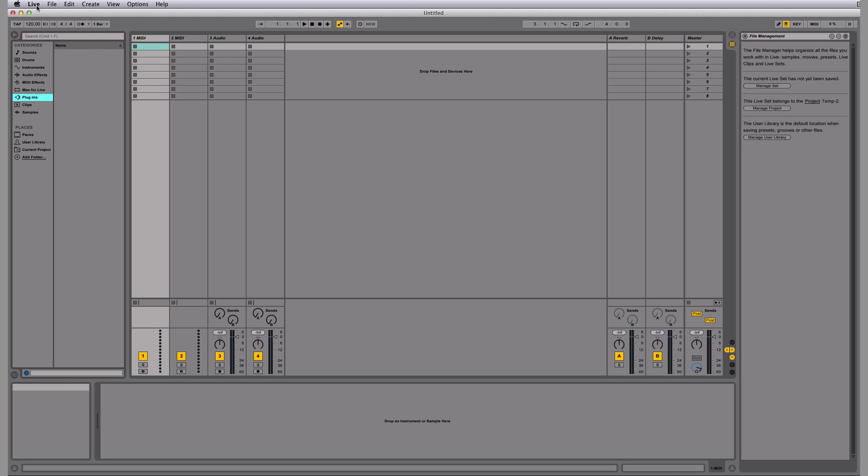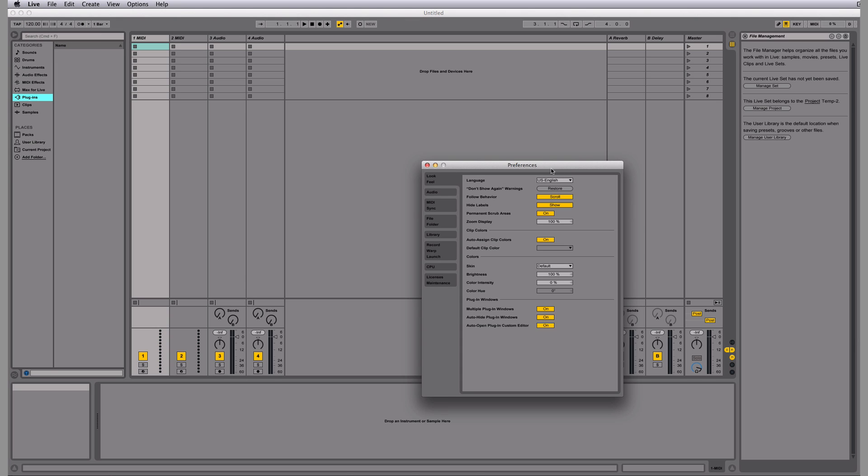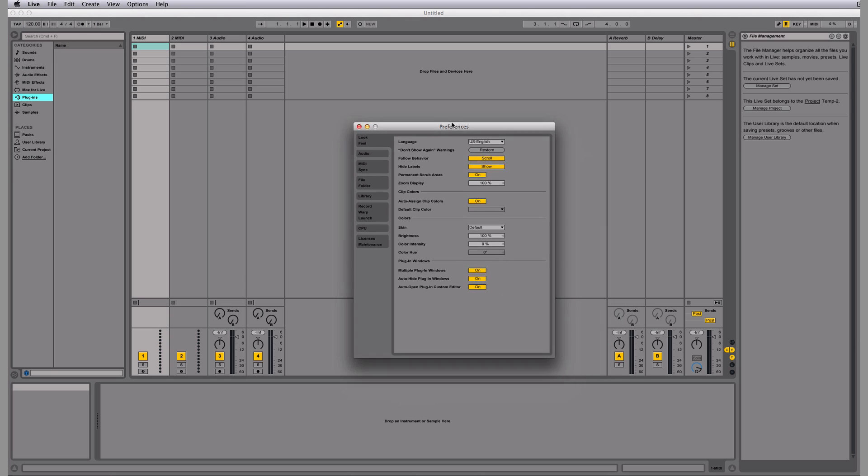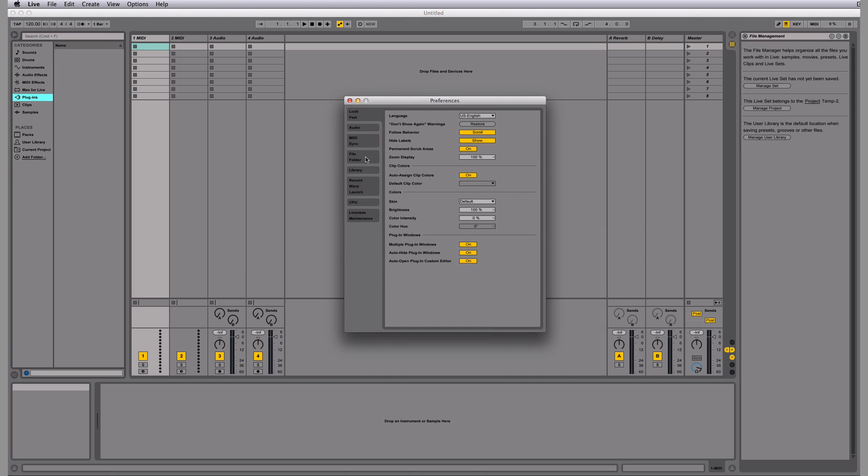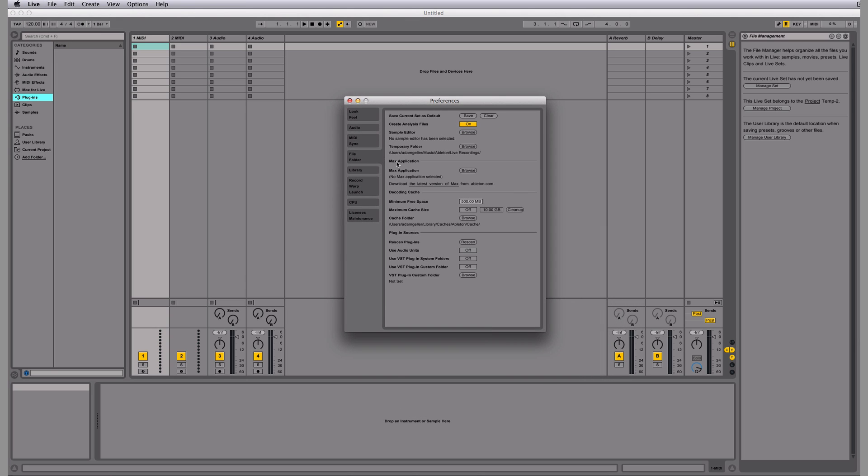Go to the top left-hand corner where it says Live, go to Preferences. The Preferences window will come up. Hit File Folder, and then under Plug-in Sources, you're going to select the plug-in type that you're using or that's installed on your computer.